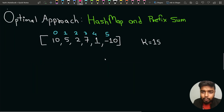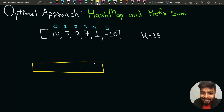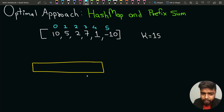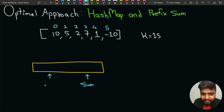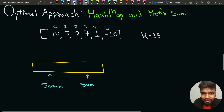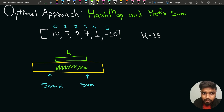Can we optimize this? Yes, we can optimize using the hashmap and prefix sum approach. Suppose I have an array and till some point I have generated a particular sum. If I check and find that sum minus k was already seen as a prefix sum, this means that in between, the sum of the elements would be equal to k.